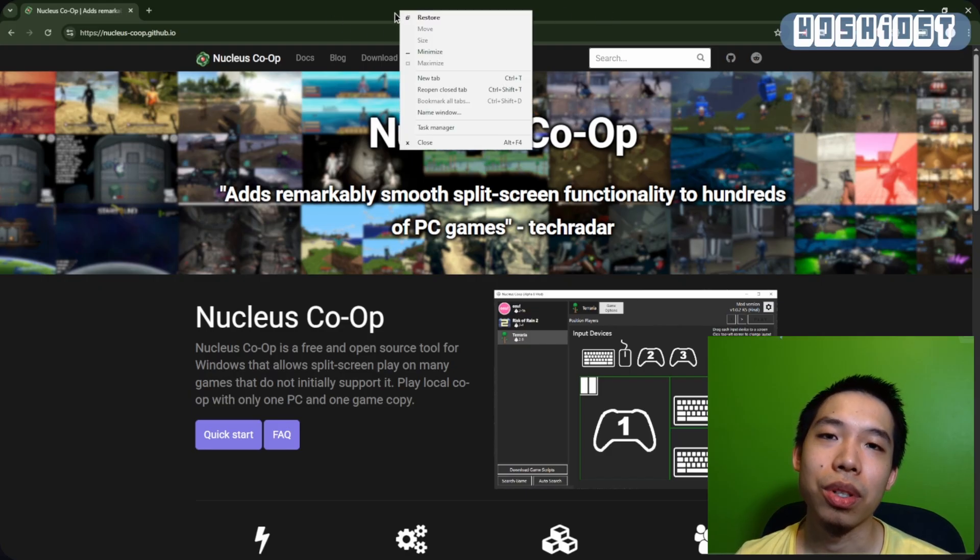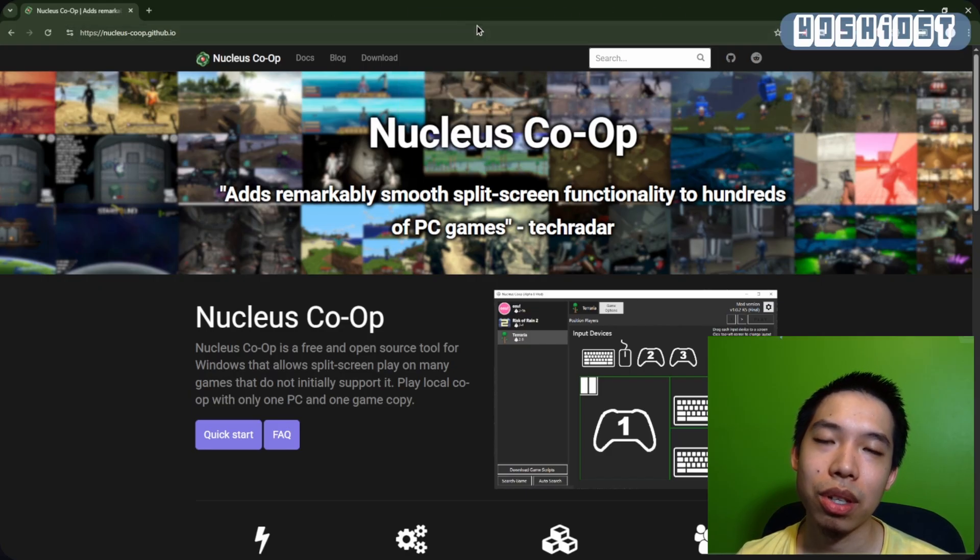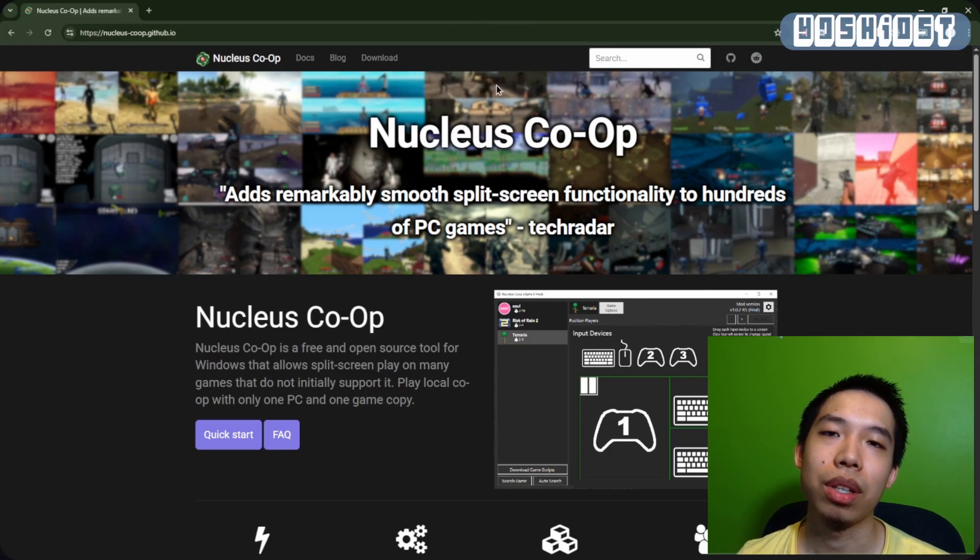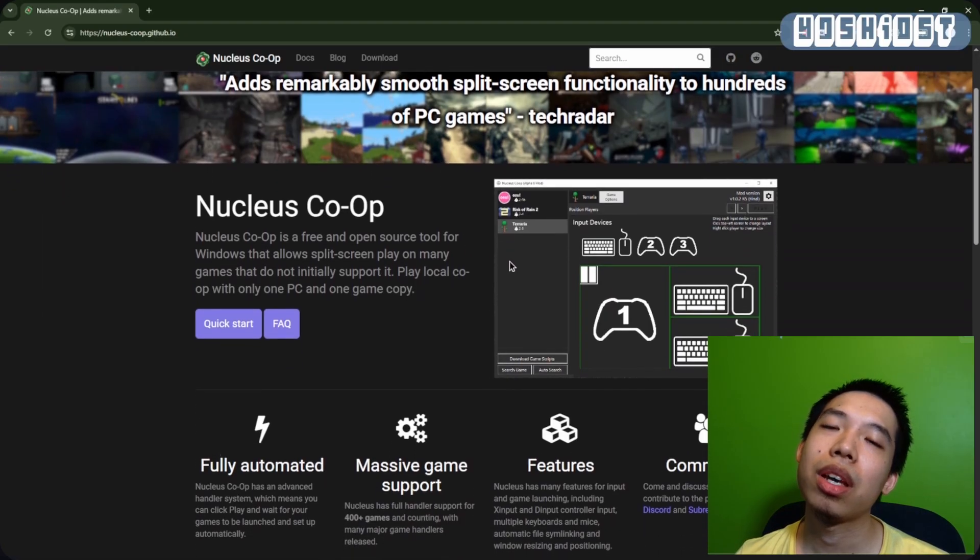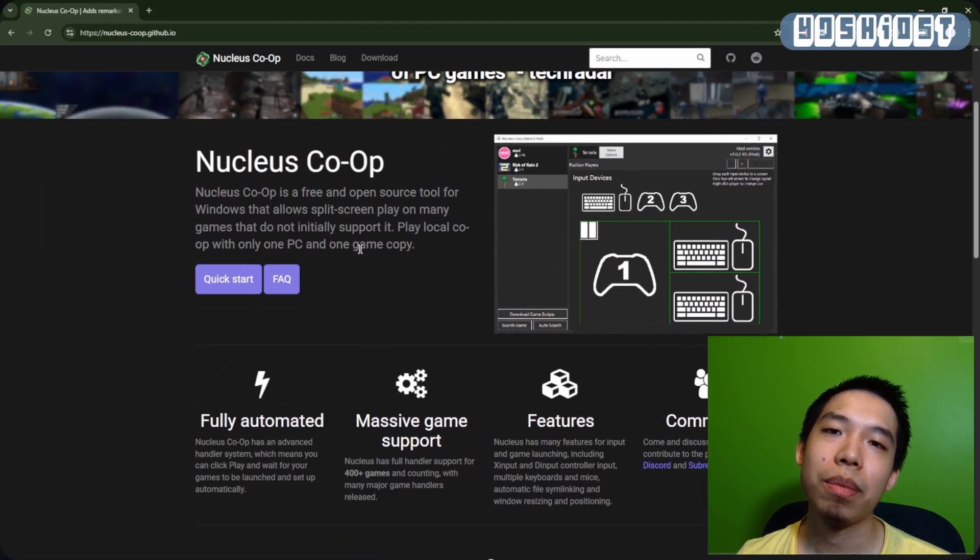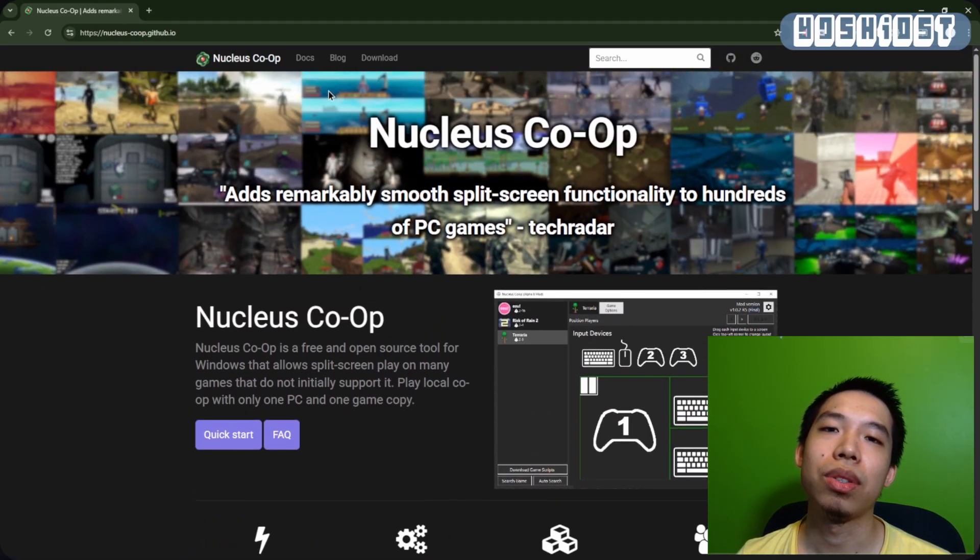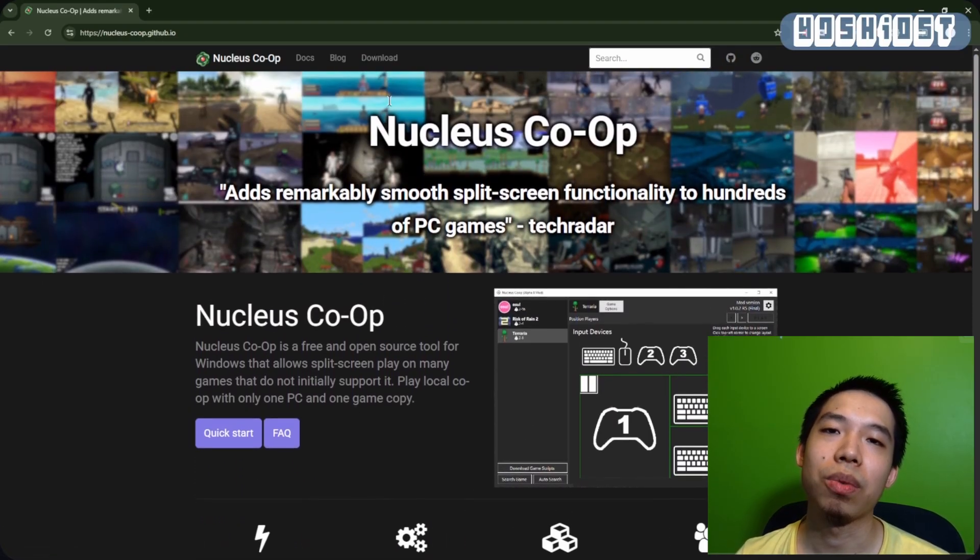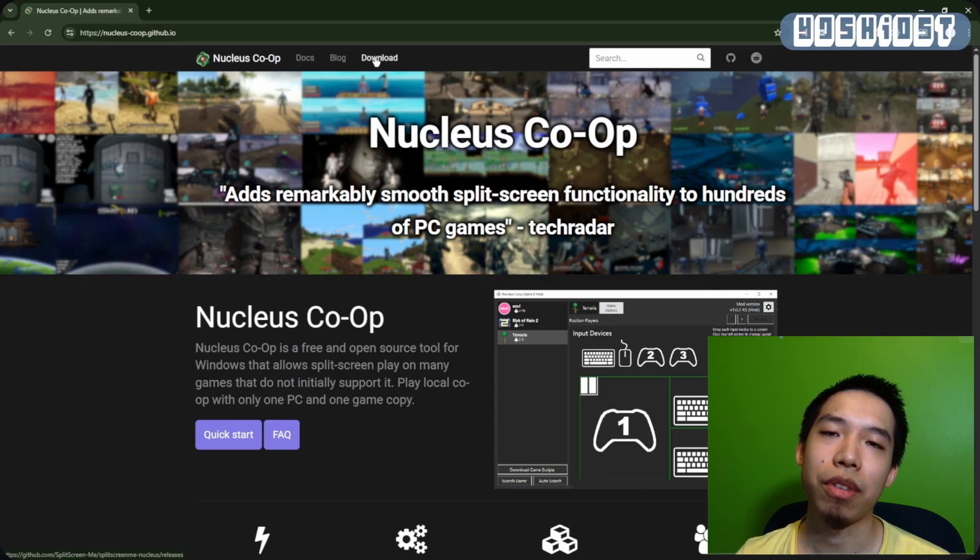First of all, we're going to get Nucleus Co-op installed on your computer. We're going to go on the GitHub page and click on the download button at the top, and it should lead to the actual GitHub page where the installer is available.